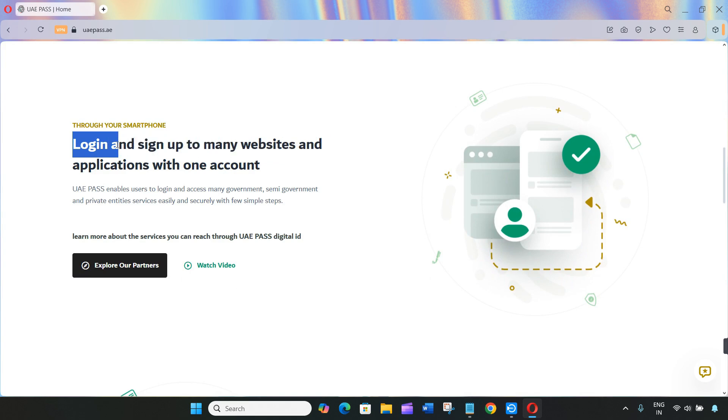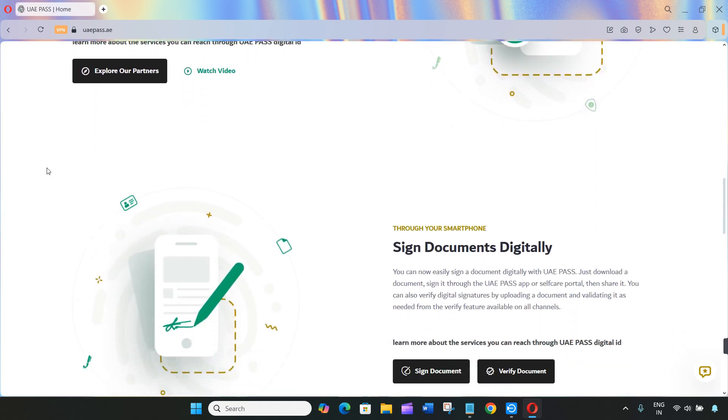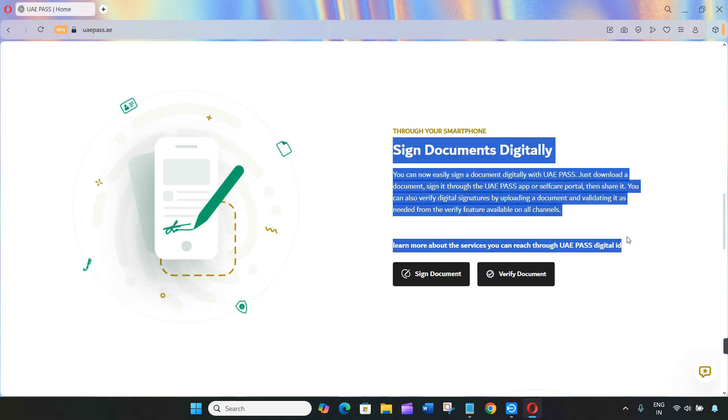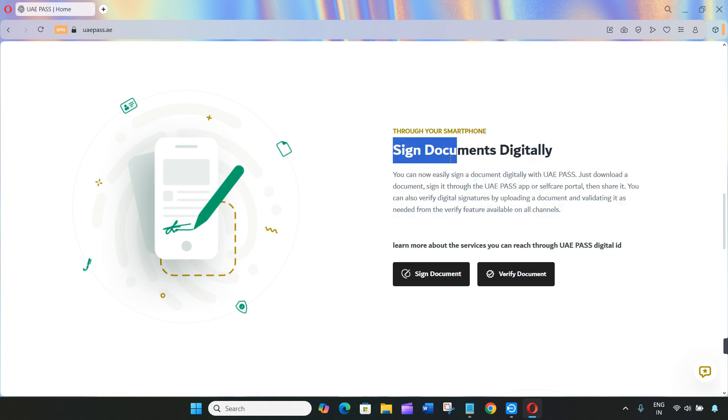After that, go ahead and login to your UAE Pass app. If you can't login, no worries - you'll need to recover your account first.